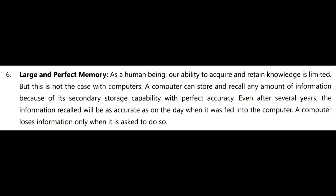Large and perfect memory: as human beings, our capability to acquire and retain knowledge is limited. But a computer can store and recall any amount of information because of the large storage capacity of a computer system. When a computer system needs some information, it retrieves it from the storage device.